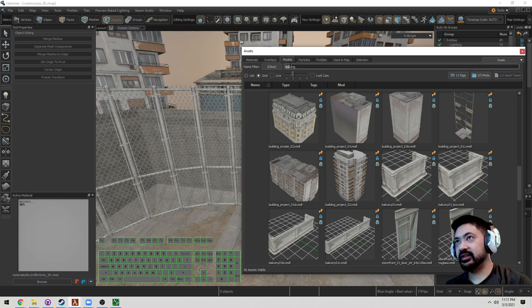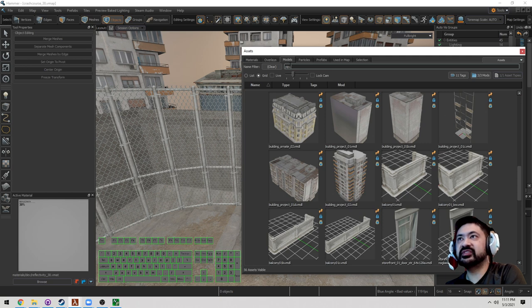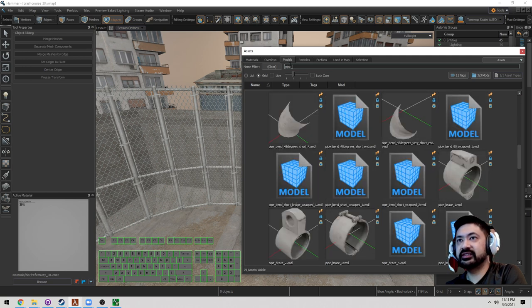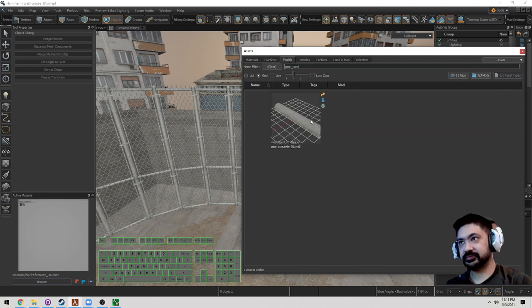I want to add some items that's going to make it look like it's under construction. So let's type in pipe, concrete 01. Perfect.